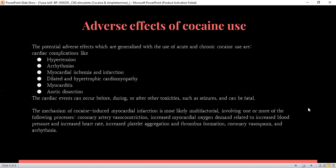The mechanism of cocaine-induced myocardial infarction is most likely multifactorial. It involves one or more processes like coronary artery vasoconstriction, increased oxygen demand which raises blood pressure and heart rate, obstruction due to platelet aggregation and thrombus formation, coronary vasospasm, and arrhythmias. This adverse effect leads to seizures or heart attack. It develops right after the toxicity which is produced by chronic use of cocaine.